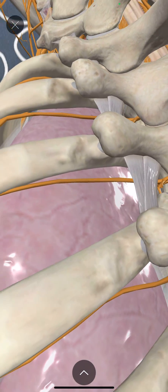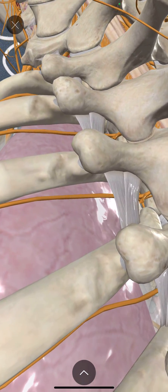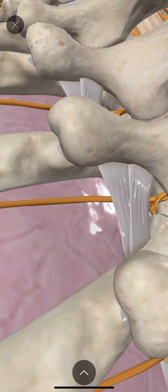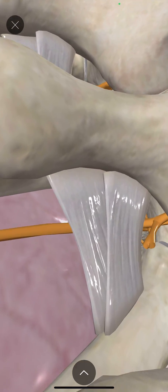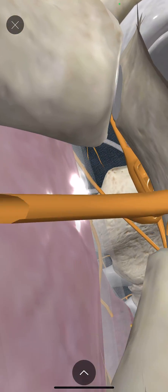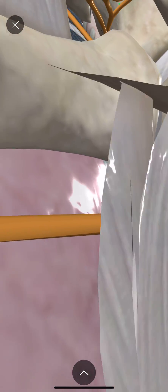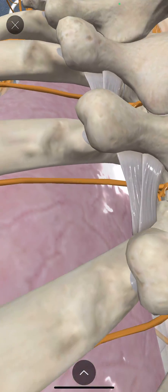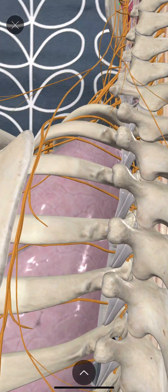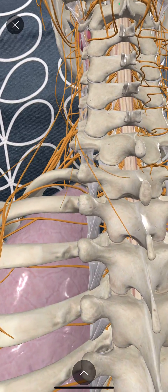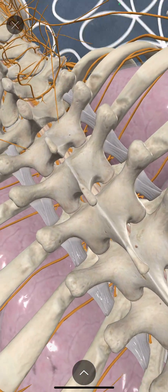We introduced a little bit of obliquity, and then we could see down into the paravertebral space via the supra-costo-transverse ligament towards the nerve. Then, just to check what we were doing, we turned the probe through 90 degrees.